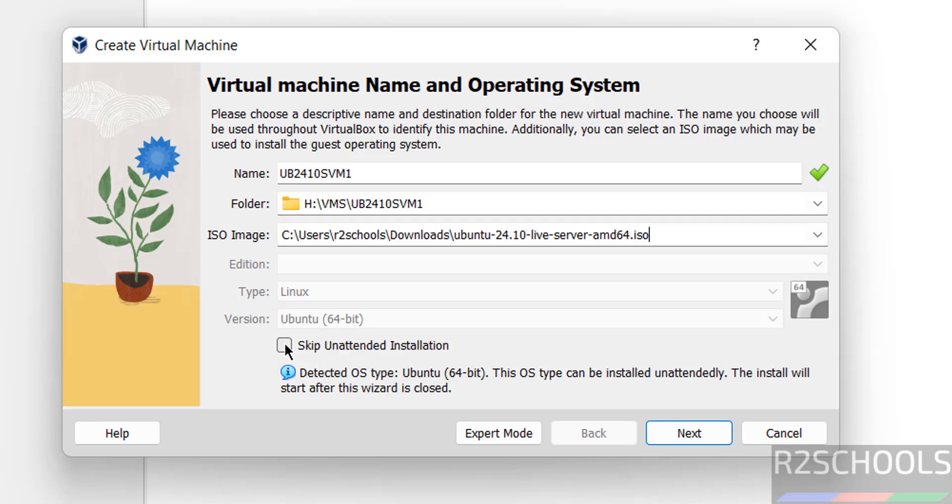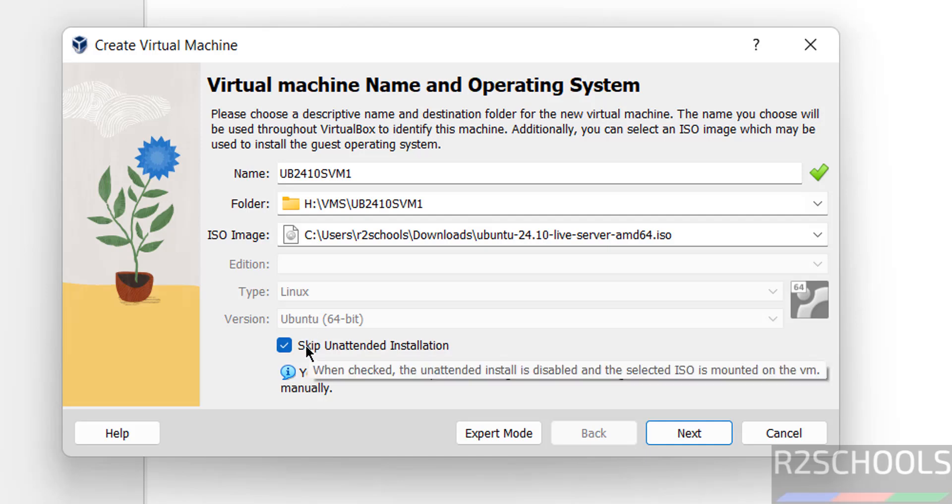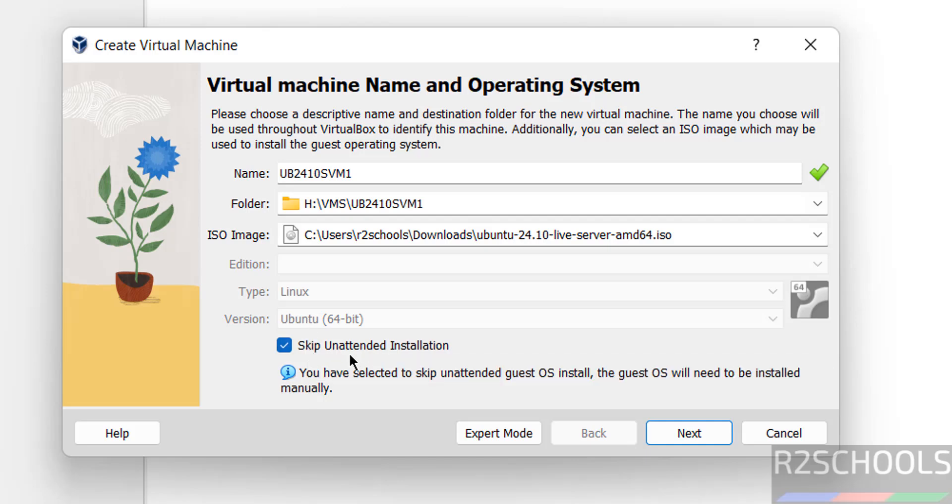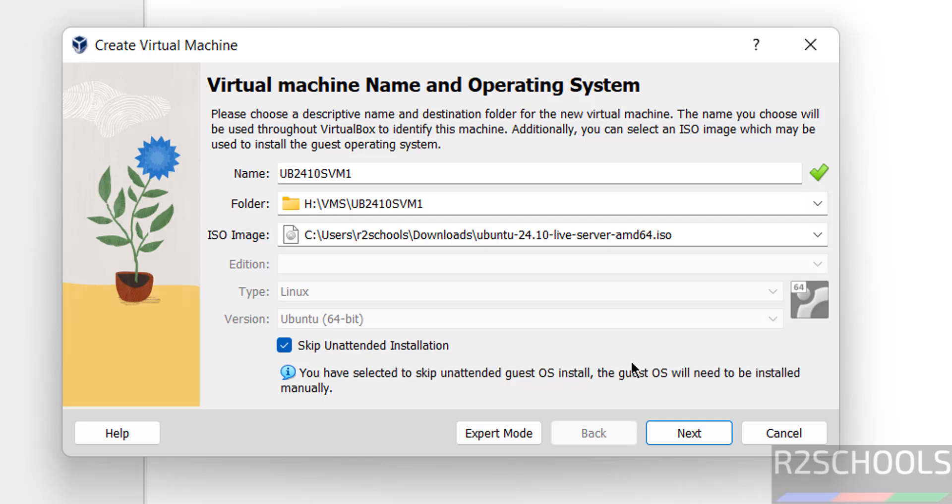Then select this skip unattended installation, which means if you don't select, it will install automatically. If you select this skip unattended installation, OS will be installed manually. Click on next.